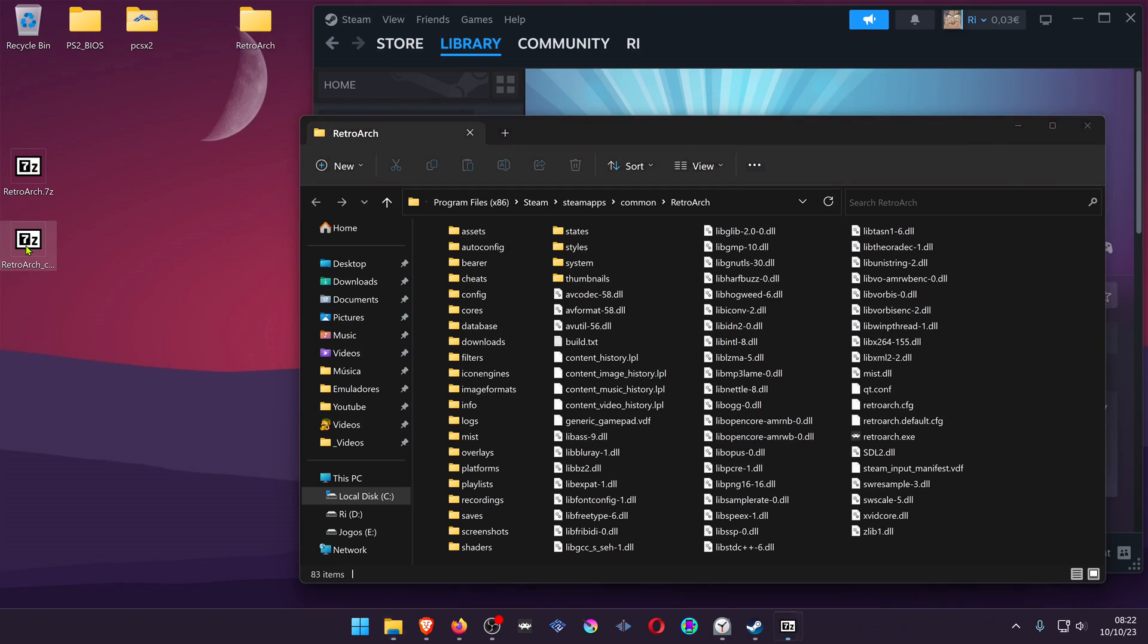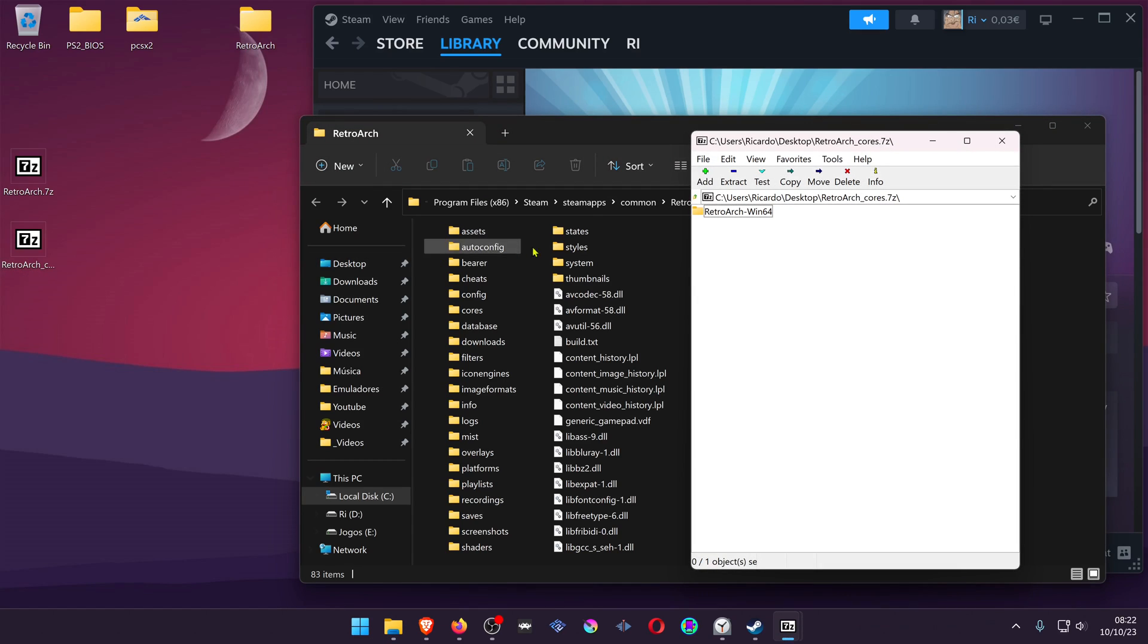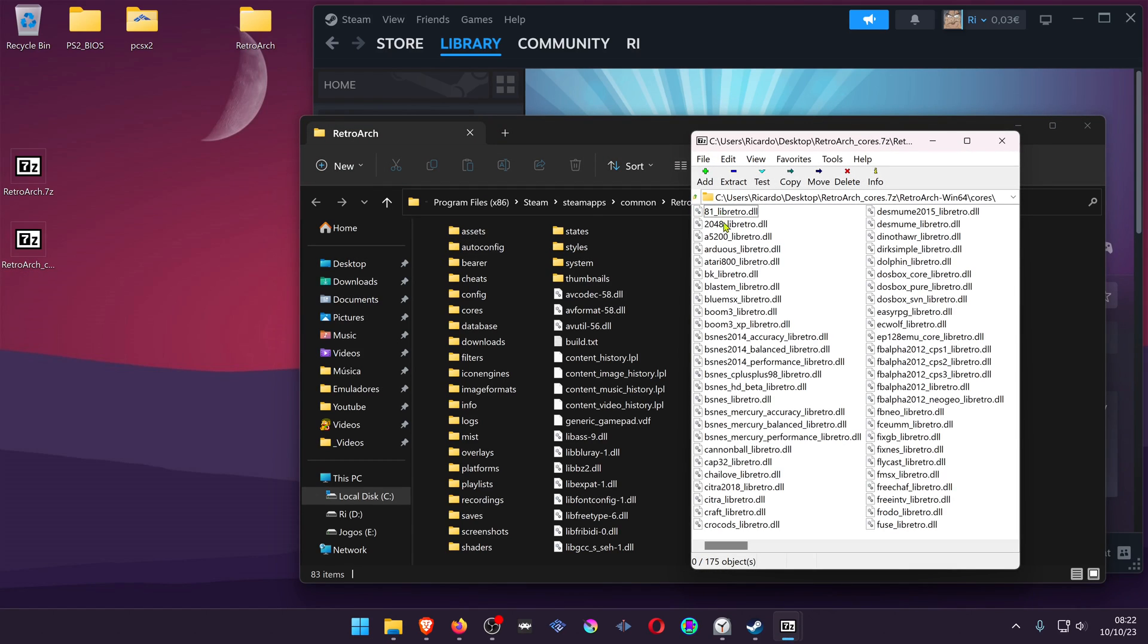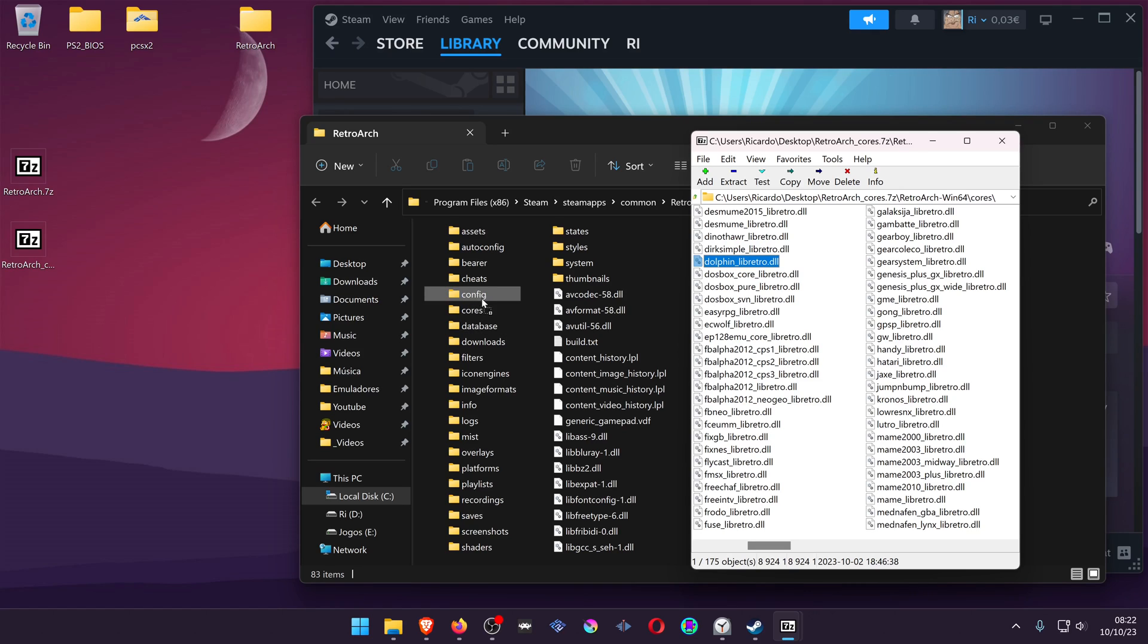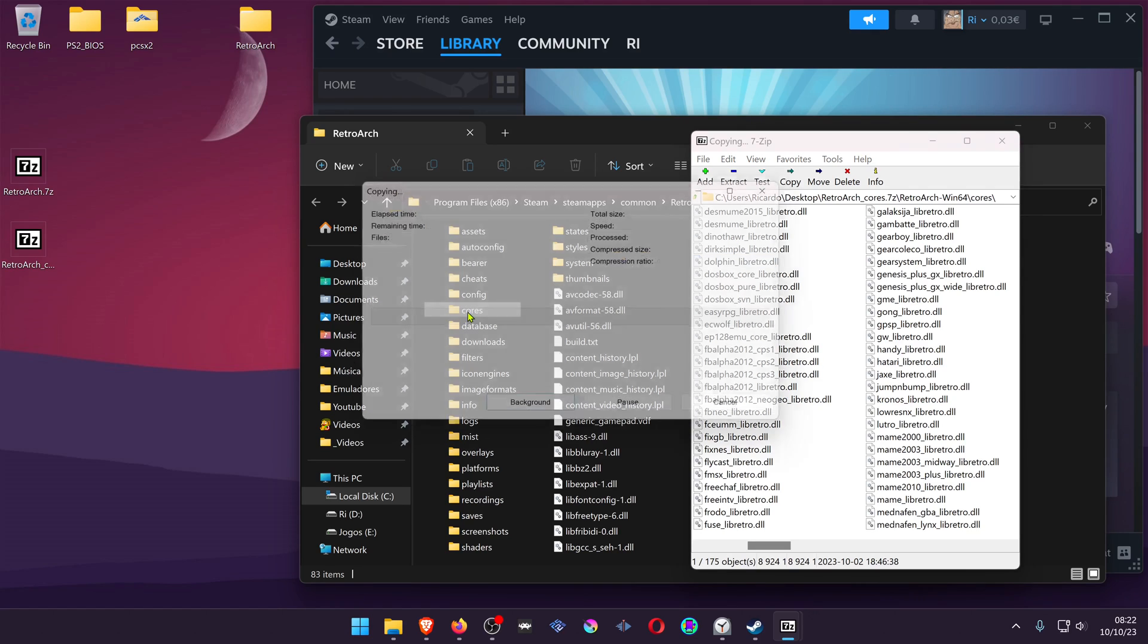And from the RetroArch Cores.7zip, you are going to copy the Dolphin Libretro.dll to the cores folder.